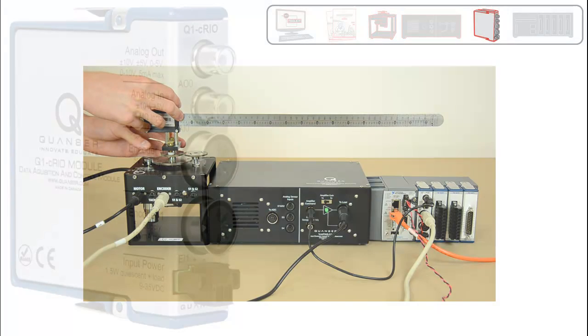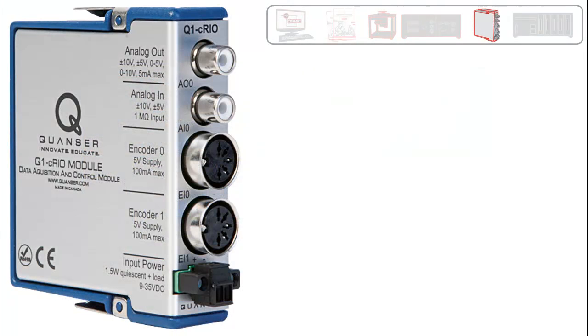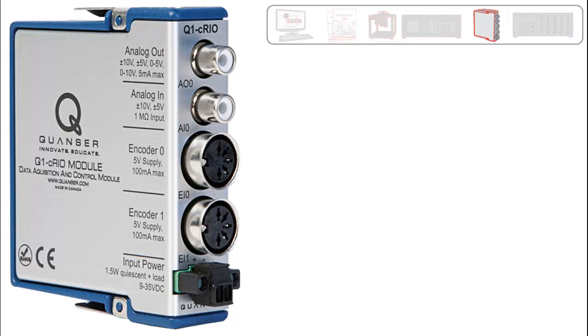To interface Kwanzer's rotary servo experiments with the compact RIO real-time controller, we've developed the Q1C RIO module. It's been designed by control engineers for control engineers, and as such, each module has a unique set of I.O. ideal for control interfacing.